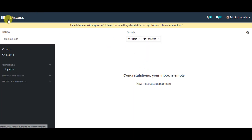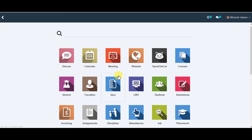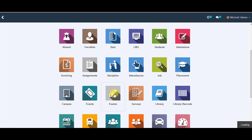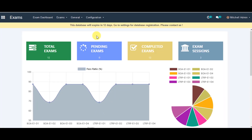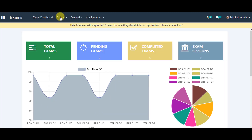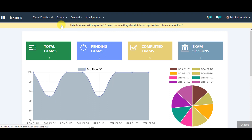Once you're logged in, you can go to the menu, then you can go to the Exams menu. On the top, you can see the Exams tab, then you can go to Exam Sessions from there.